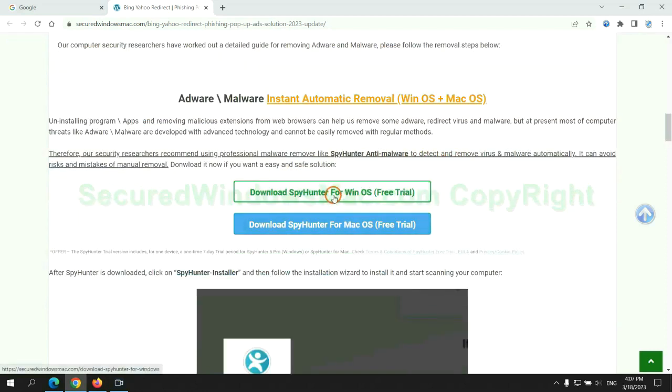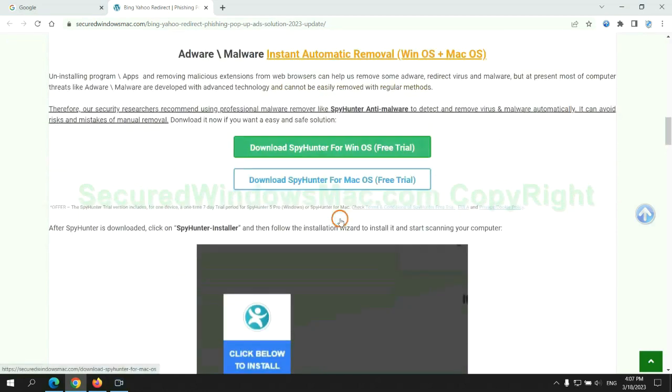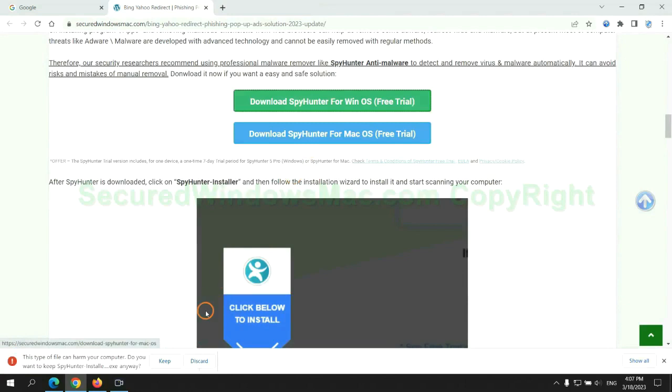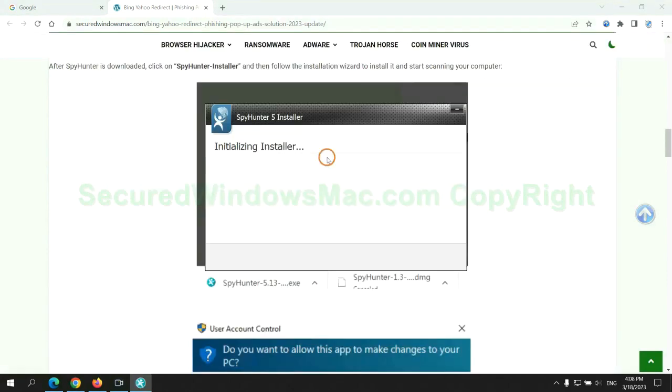Click the button here to download SpyHunter for Windows or Mac. Once download completes, click on SpyHunter Installer and follow installation wizard to install it.